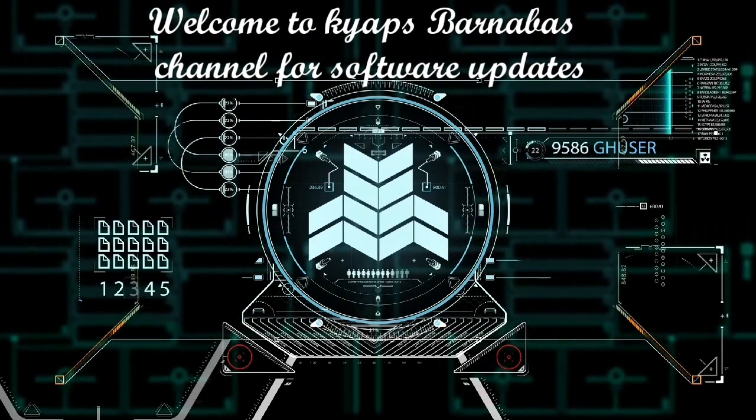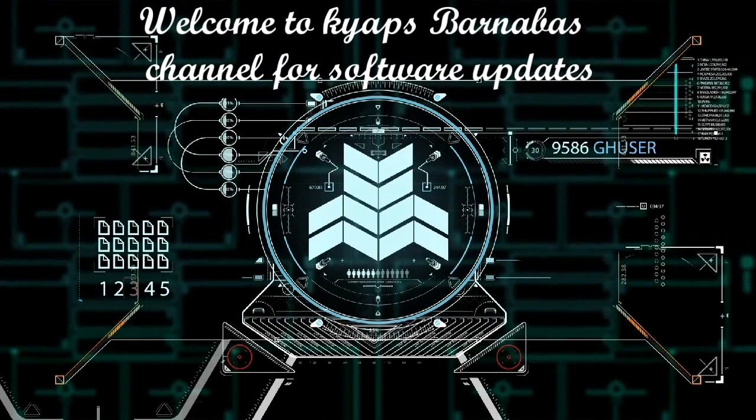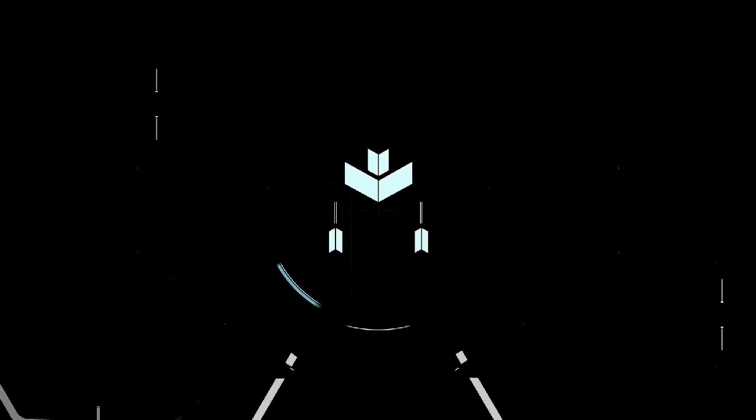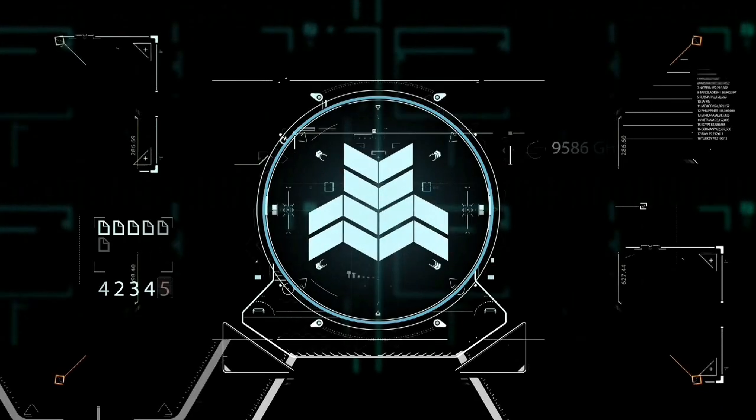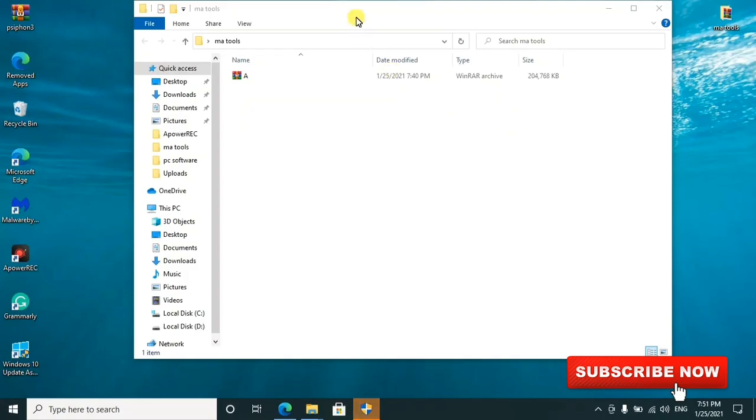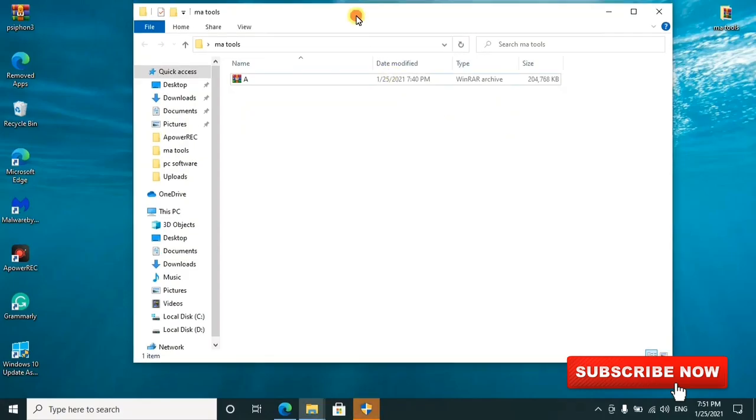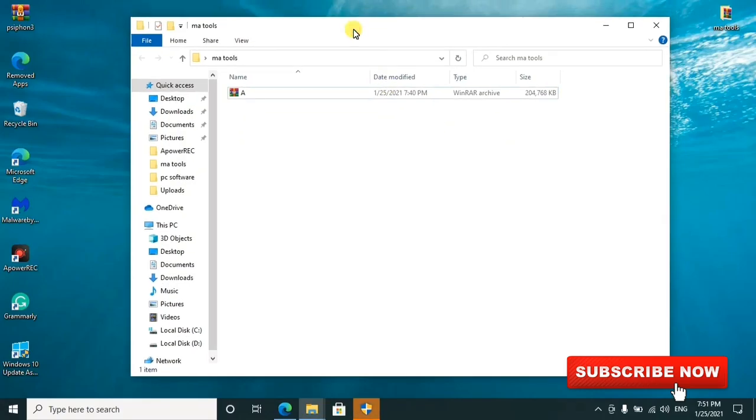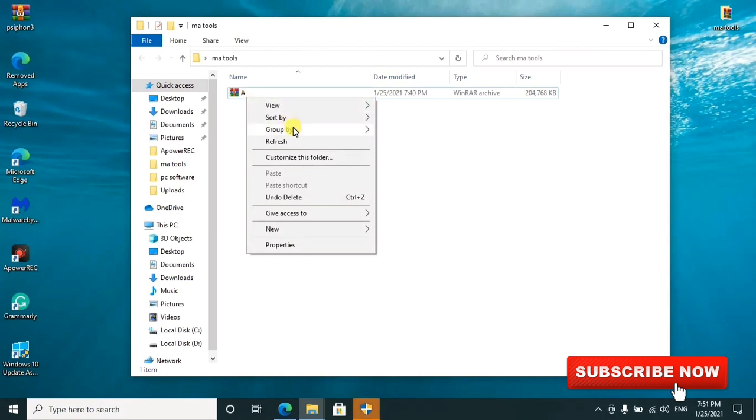Download the zip file. After downloading, I've provided the links in the description. Kindly go ahead and extract it.